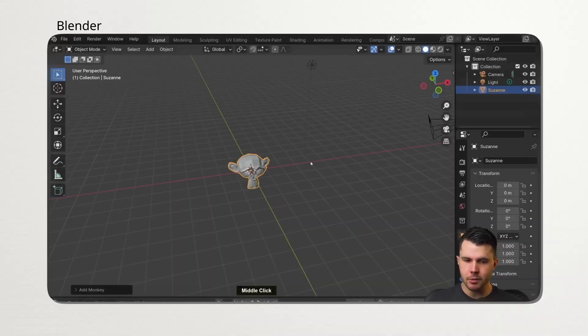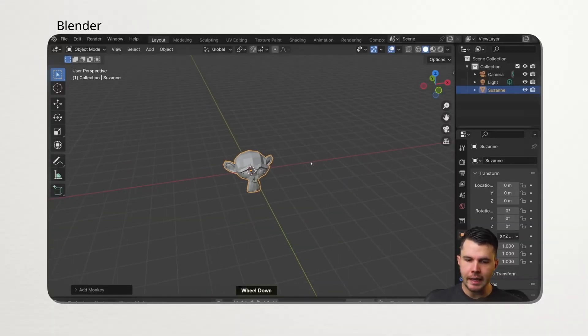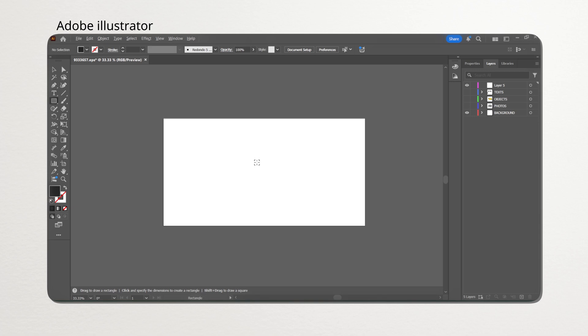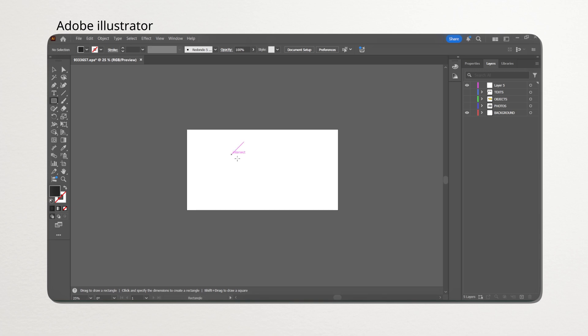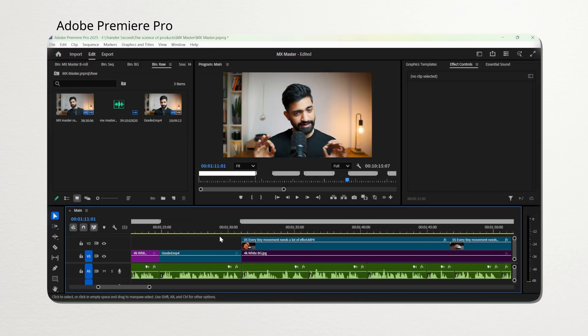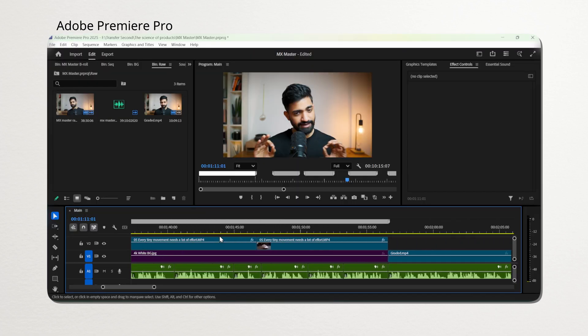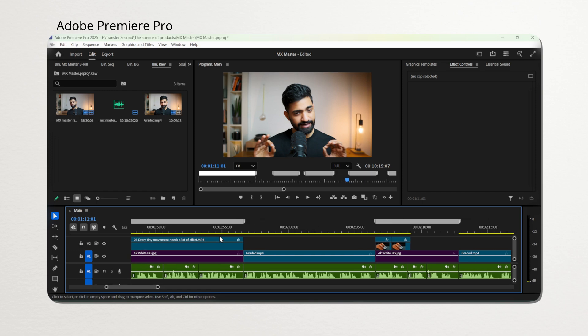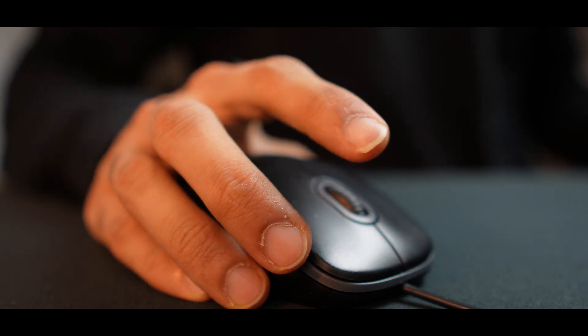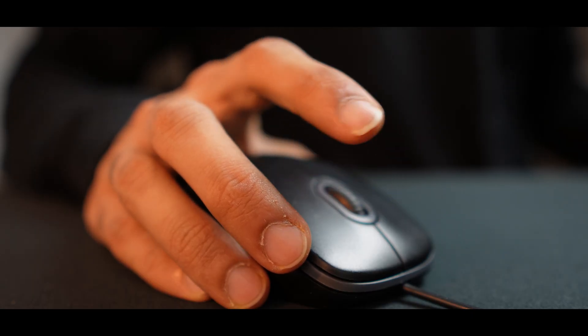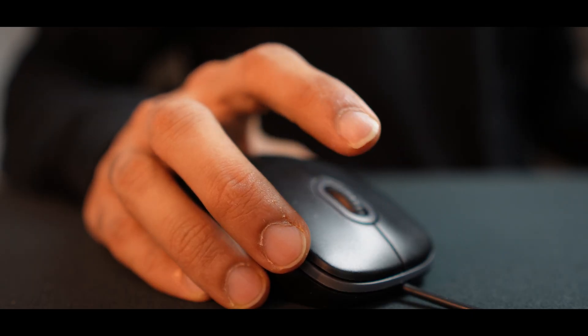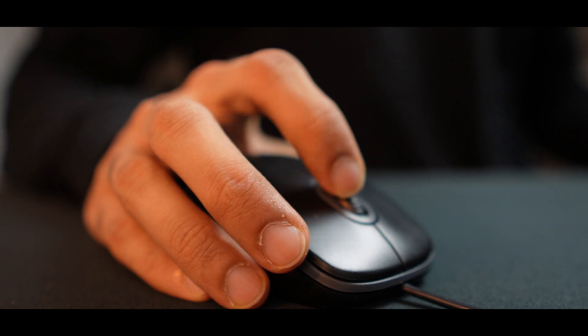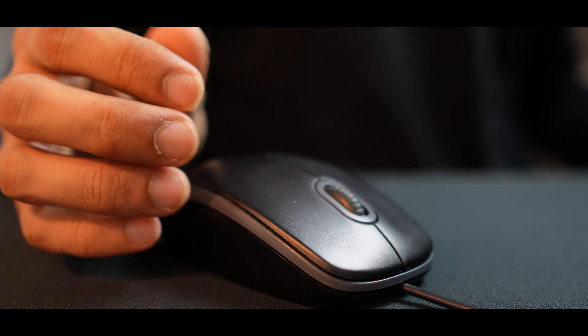Now imagine you're a designer or a creator. And you have to use 3D CAD software or Adobe Suite or any other video editor. That means hours of zooming in and zooming out either on 3D models or on layers in Adobe Suite. And sometimes scrolling left and right across long timelines while editing the video. So here's the problem. When you're doing all of these with a mechanical ratchet wheel that works with a spring, every tiny movement needs a lot of effort. And that slows you down. And after hours of work, your index finger starts to hurt.